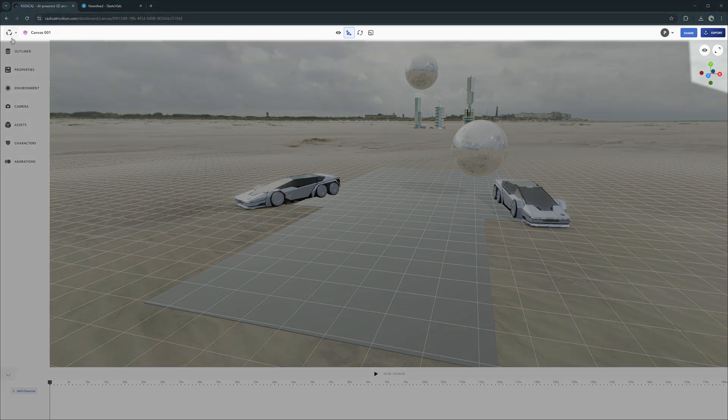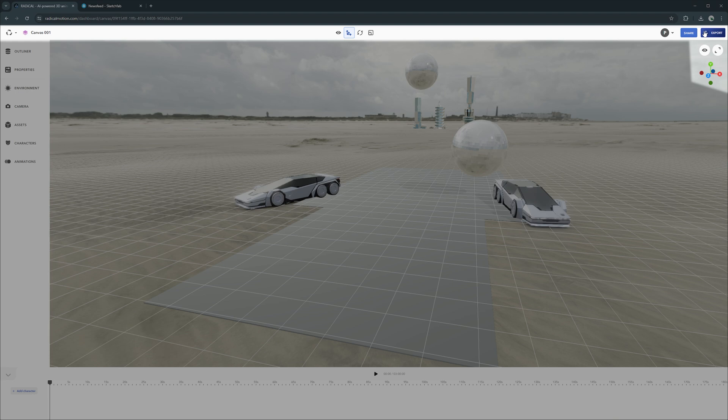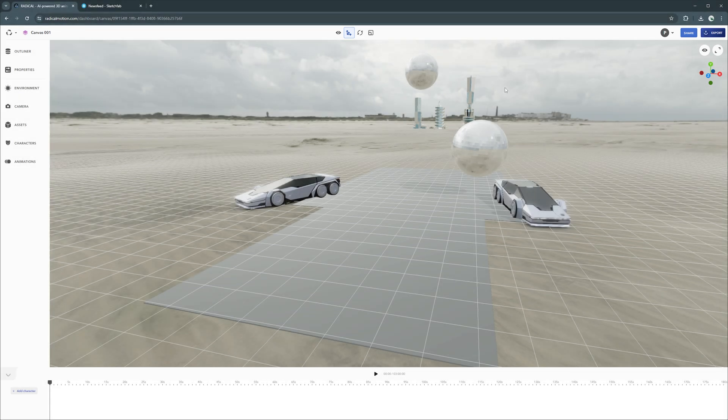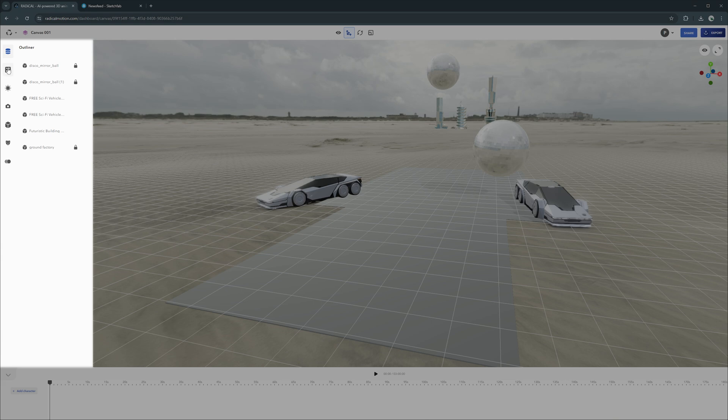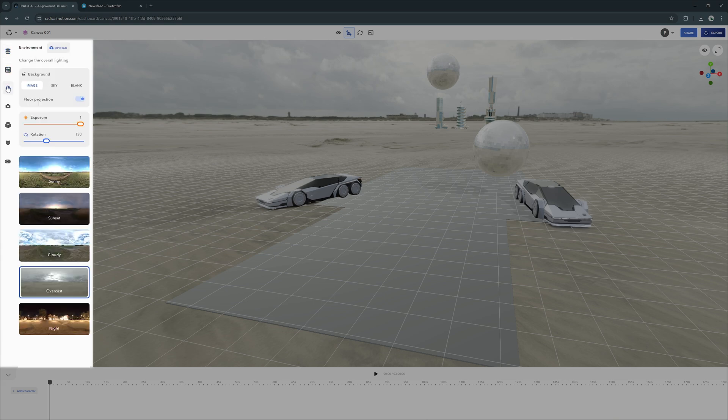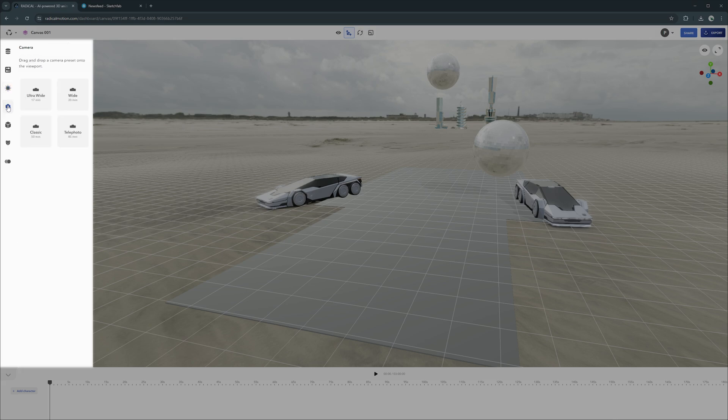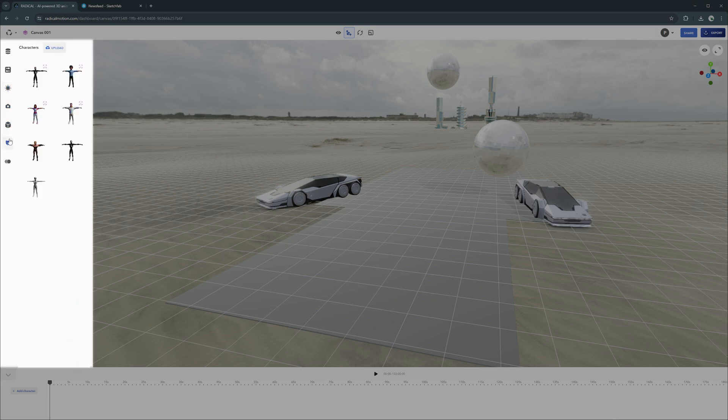Here in the top header you have general file management controls, transform controls, share and collaboration options, export to video and viewport settings. On the left are the flyout tabs for the canvas outliner, per asset properties, environmental options and dedicated tabs for cameras, assets and characters.